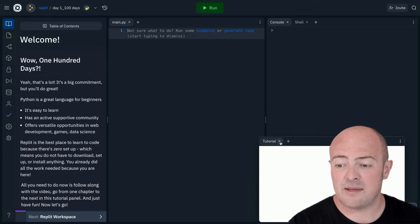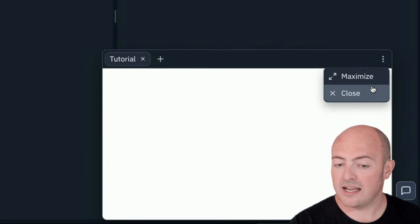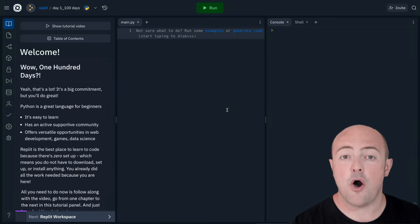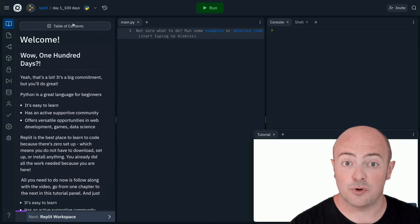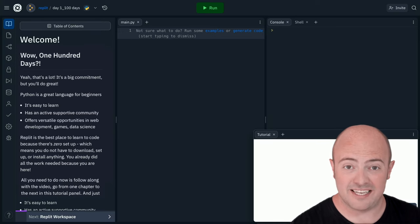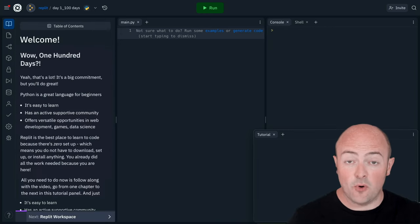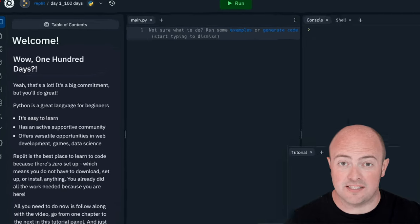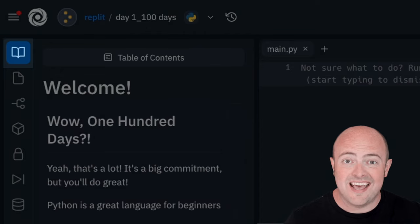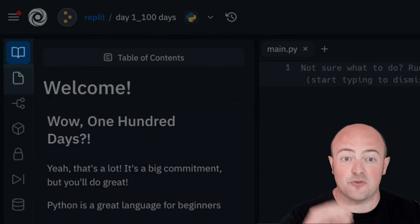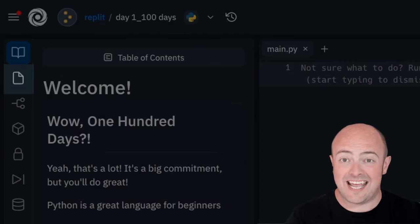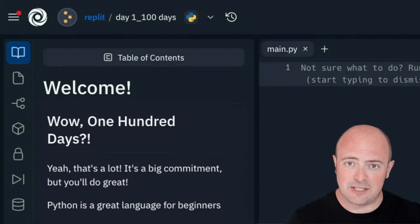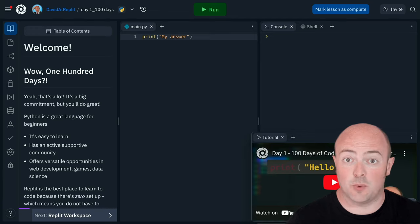If you need to close it at any point, click the kebab menu and click close, and you'll notice in the top left hand side of the tutorial pane we've got a button that says show tutorial video which will pop it back up when you need it. We've also got a table of contents if you want to jump around in the written instructions. Before we move on let's just take a look at this bar of icons on the left hand side. That top book icon is to bring you back to the tutorial pane if you ever close it. The one directly underneath that looks a bit like a file is the files pane which we'll be using to add files to later on. You can move between these as you want.